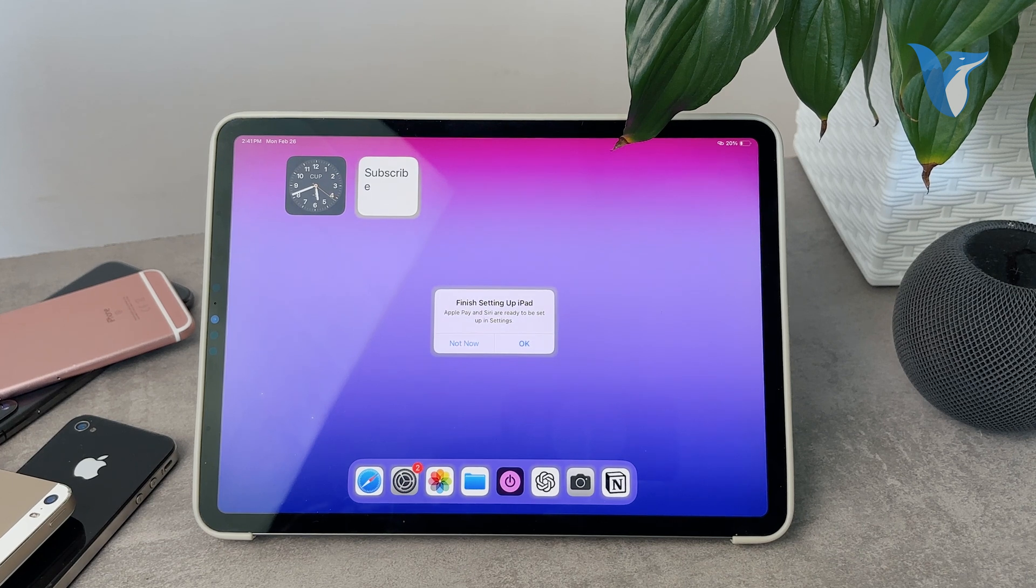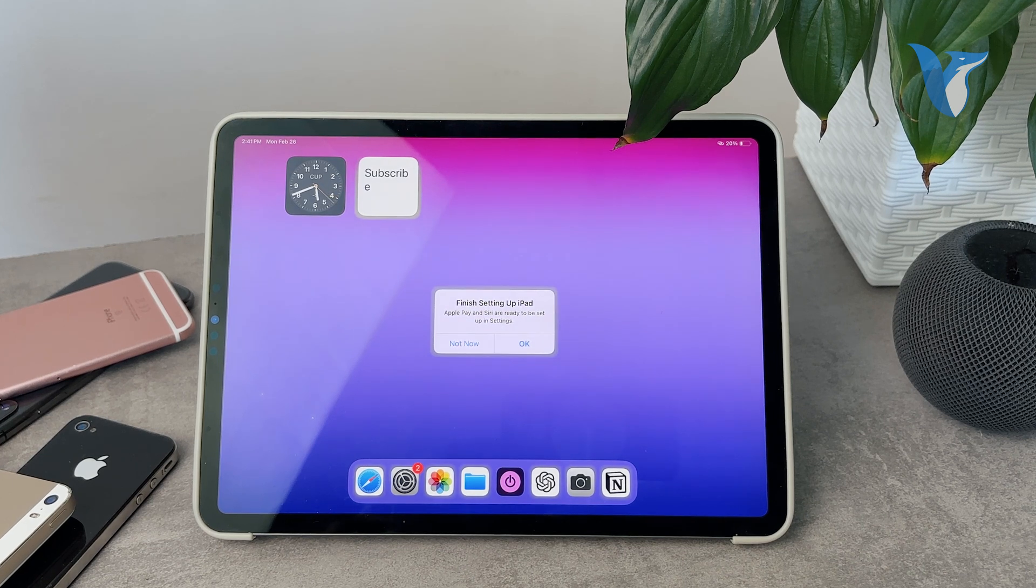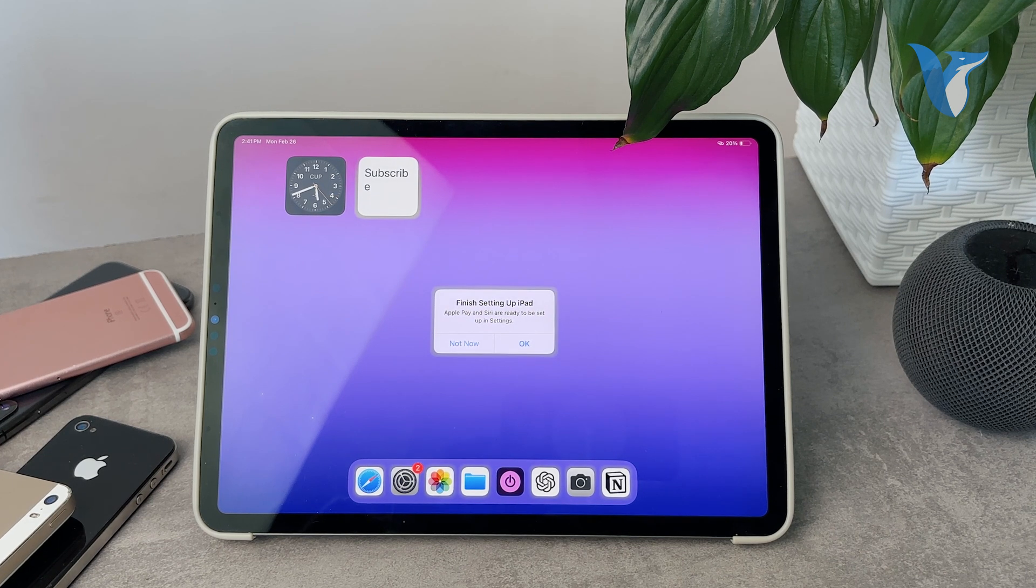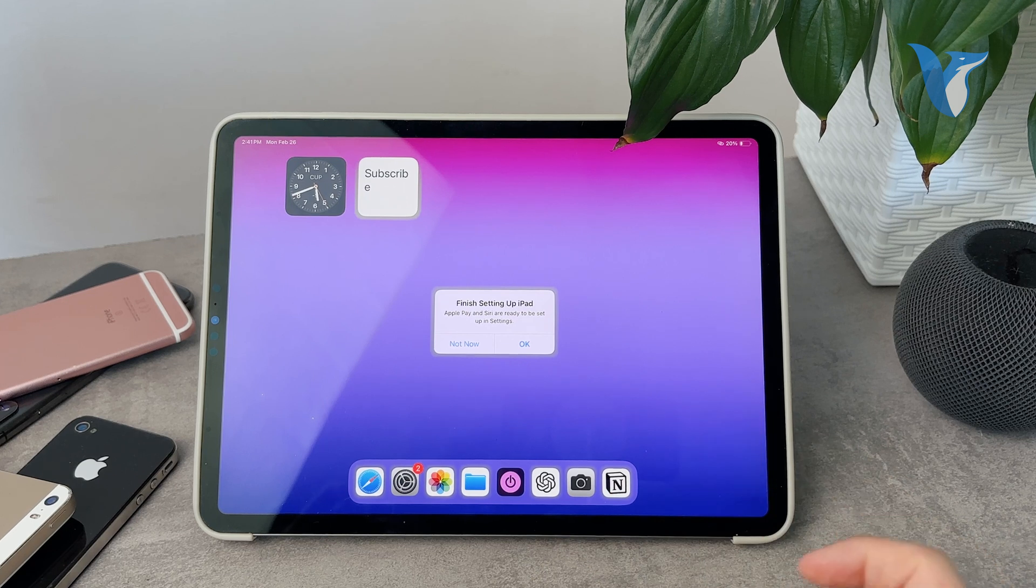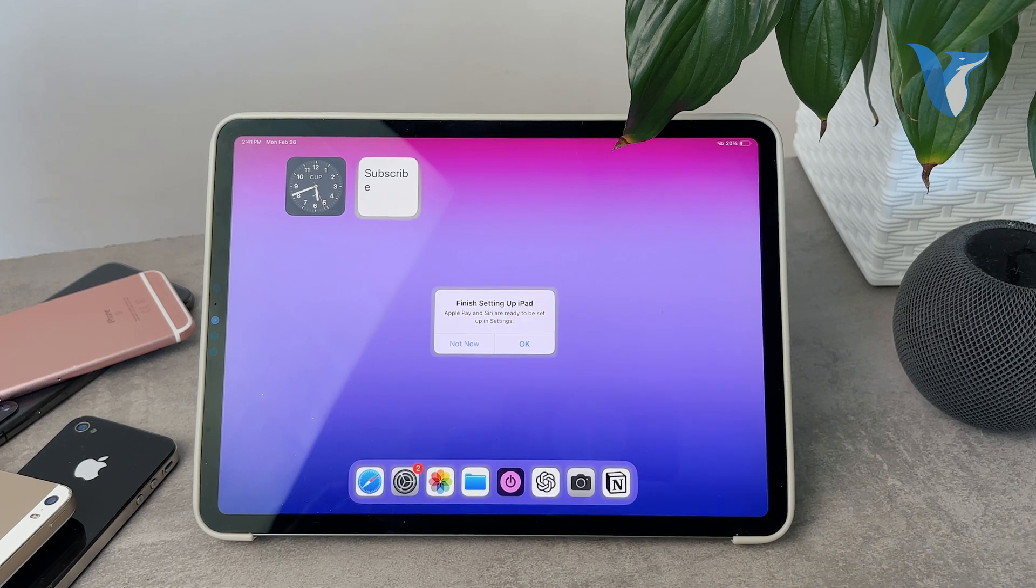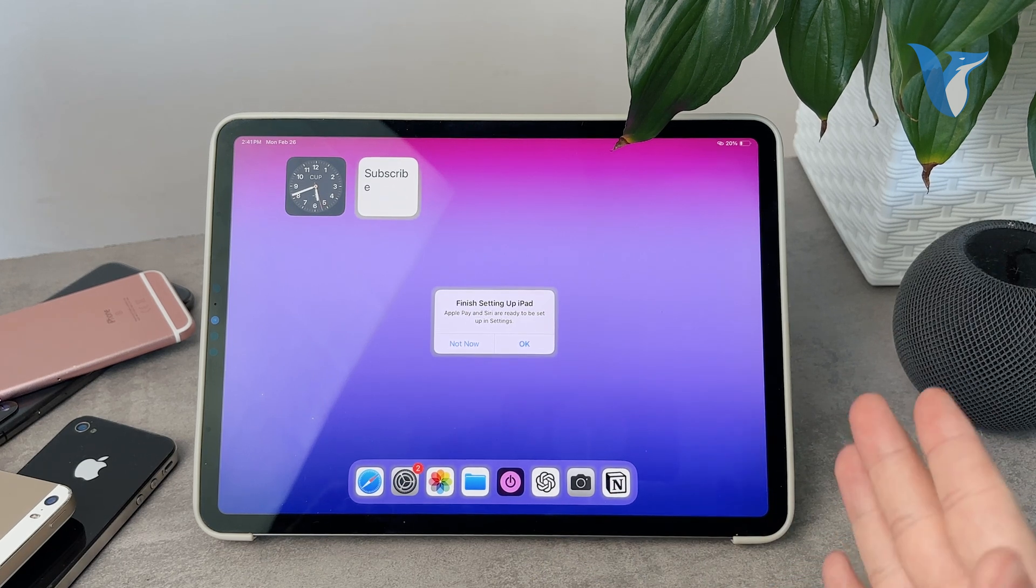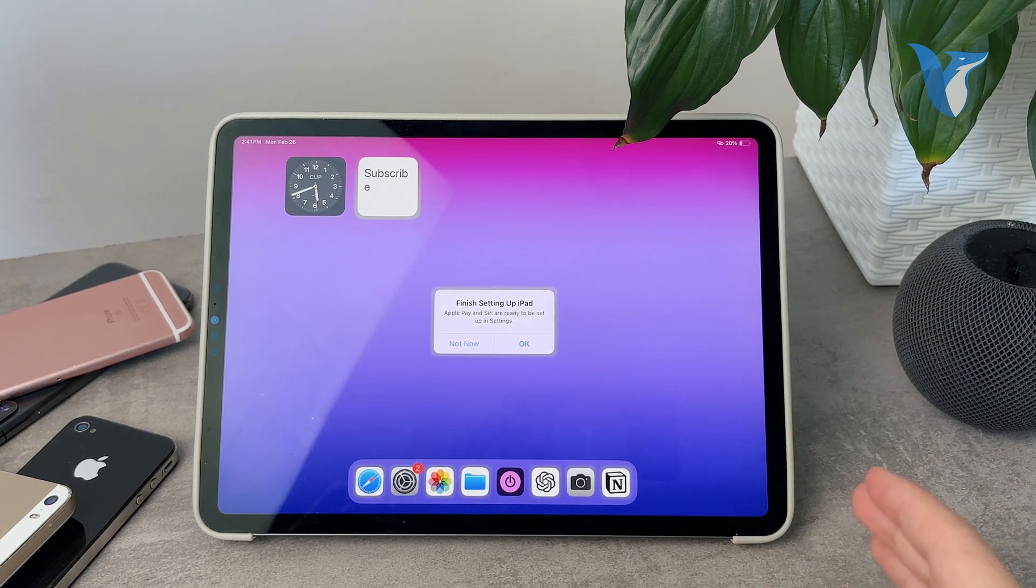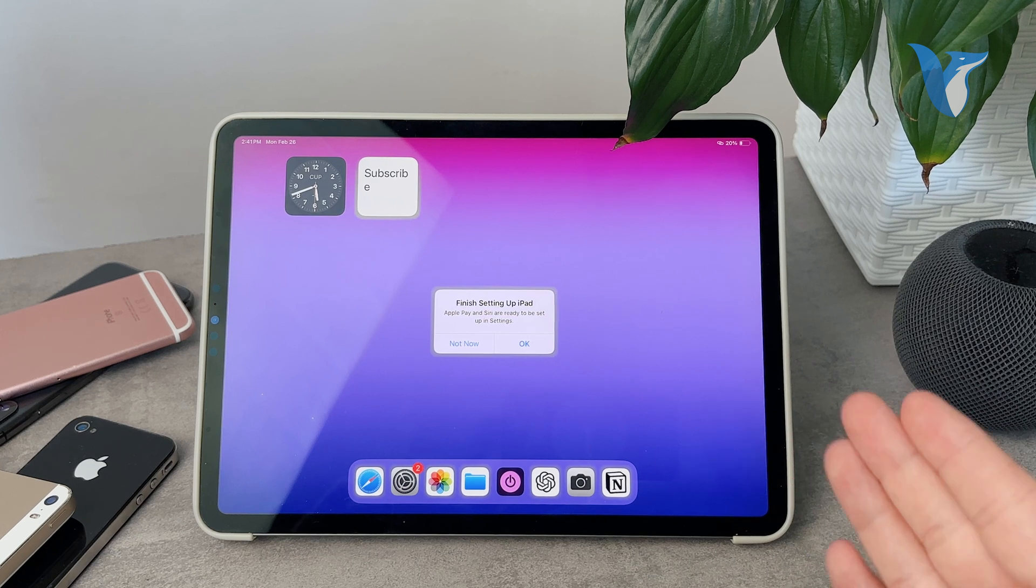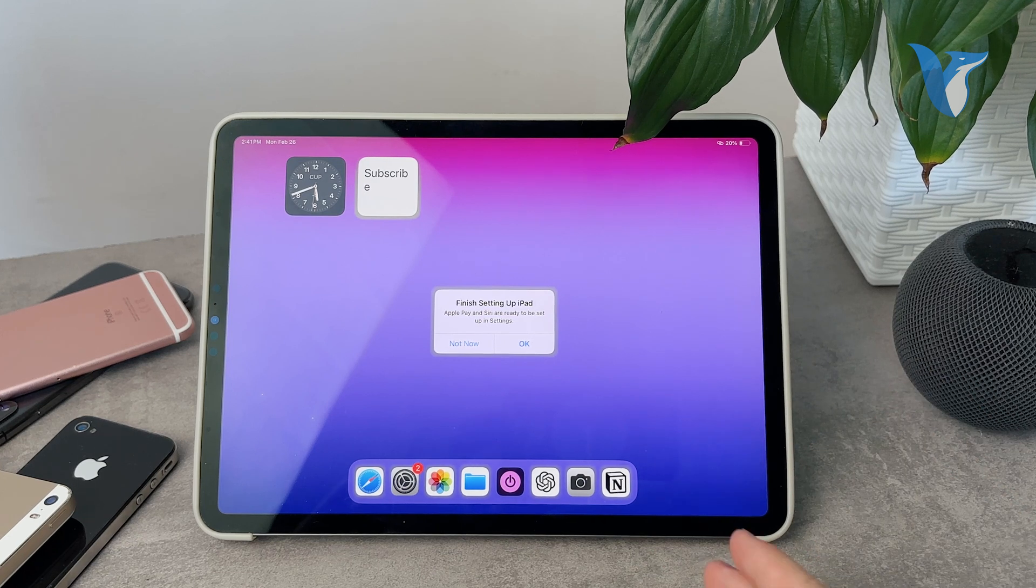Okay everyone, welcome back again to another Foxtech video. This time, as you can see, this is what happened on my iPad. So I've been using it for quite a while now, and by that I mean years, literally.